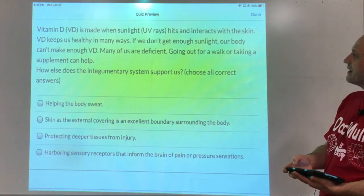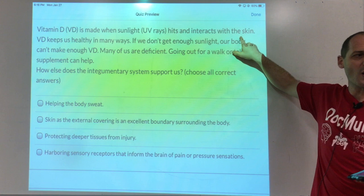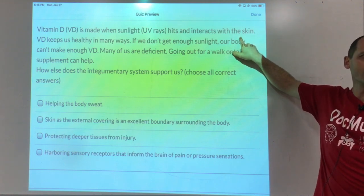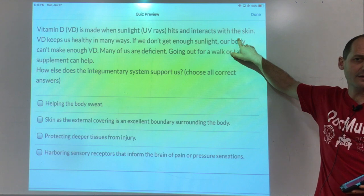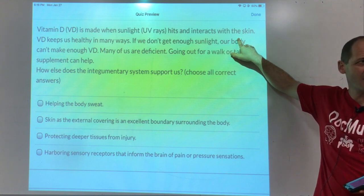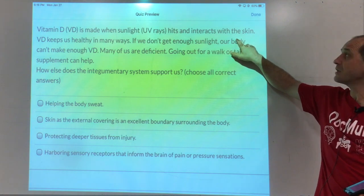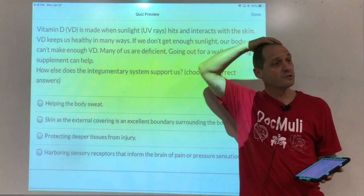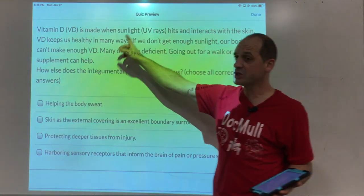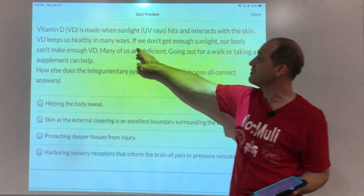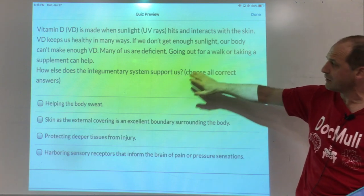Vitamin D is made when sunlight interacts with the skin. That's why it's good to go outside for a walk when there's sun. We can take vitamin D supplements, which many of us should be taking. Fibromyalgia and several cancers are associated with vitamin D deficiency. It's interesting to test vitamin D levels in blood tests because it's easy to supplement, but the best source is still direct sunlight.